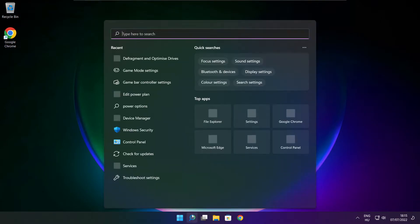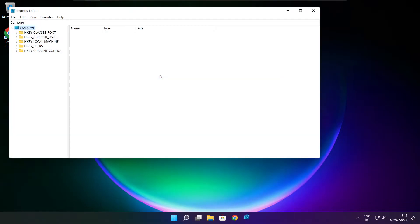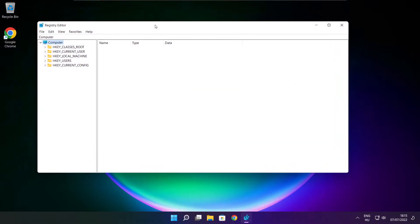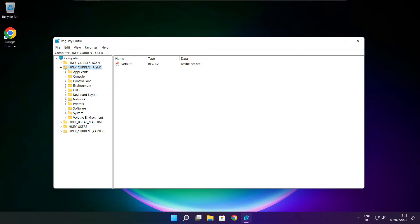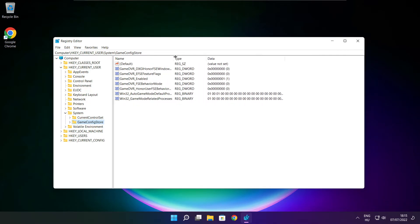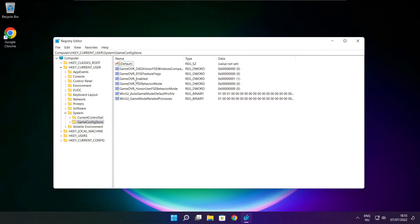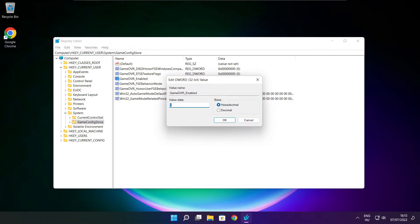Click search bar and type regedit. Select HKEY_CURRENT_USER. Select system, select game config store. Select game DVR enabled. Type 0 and click OK.